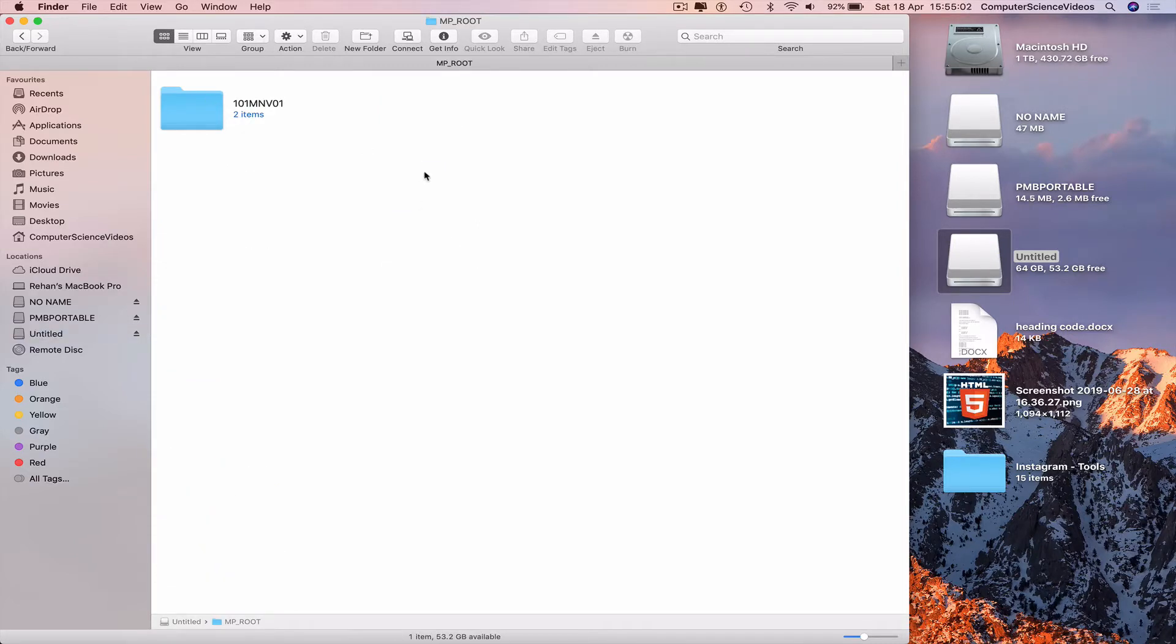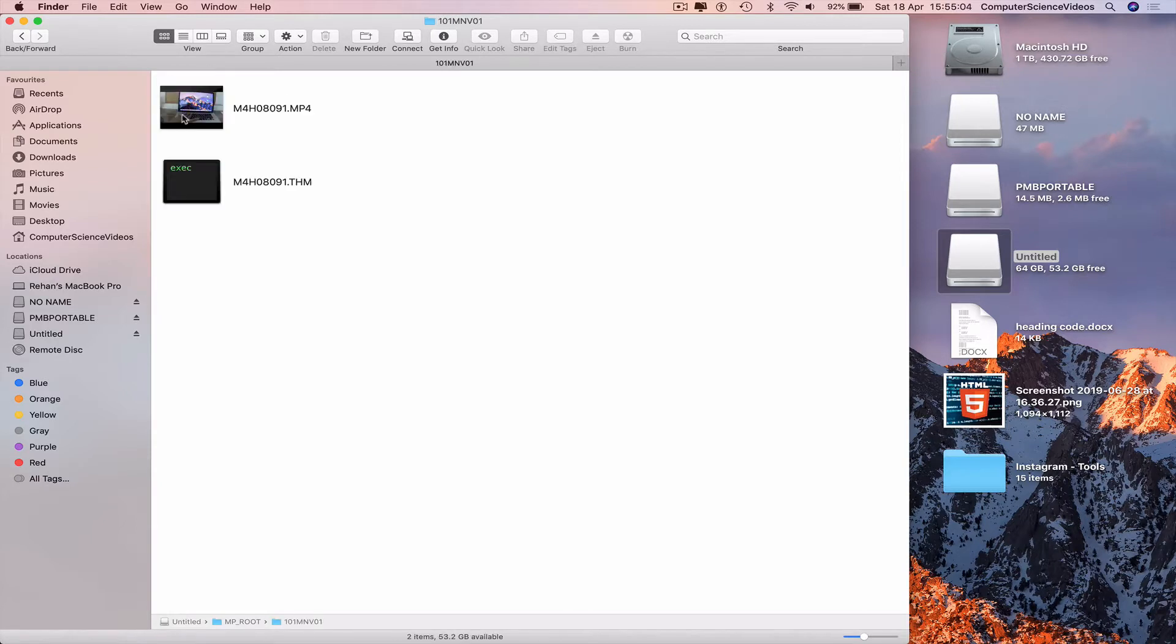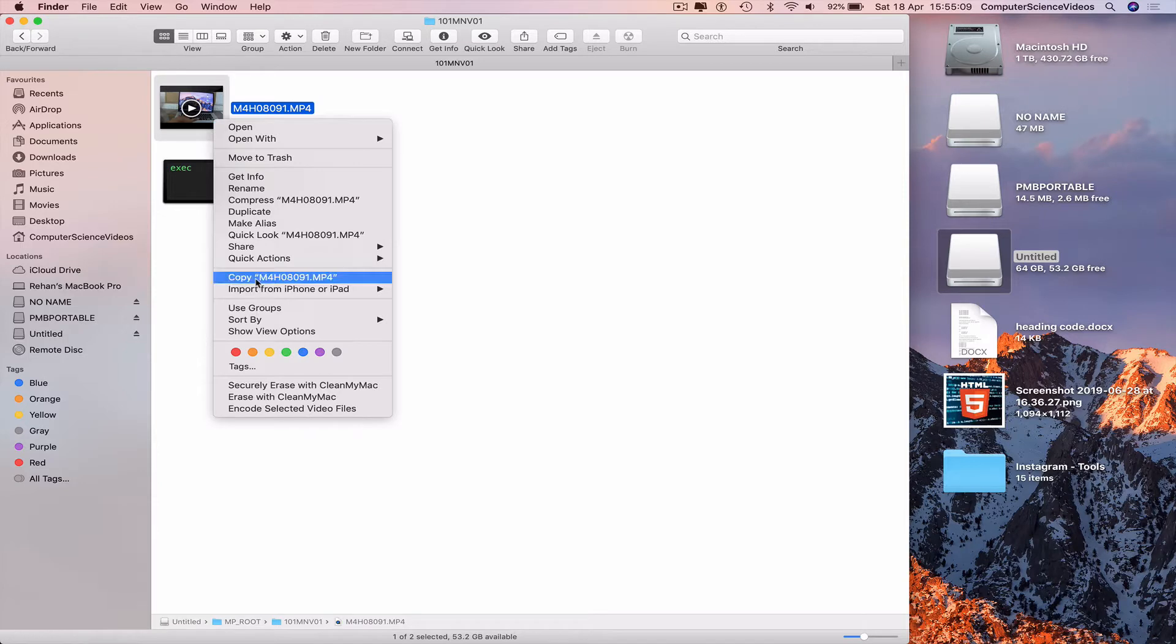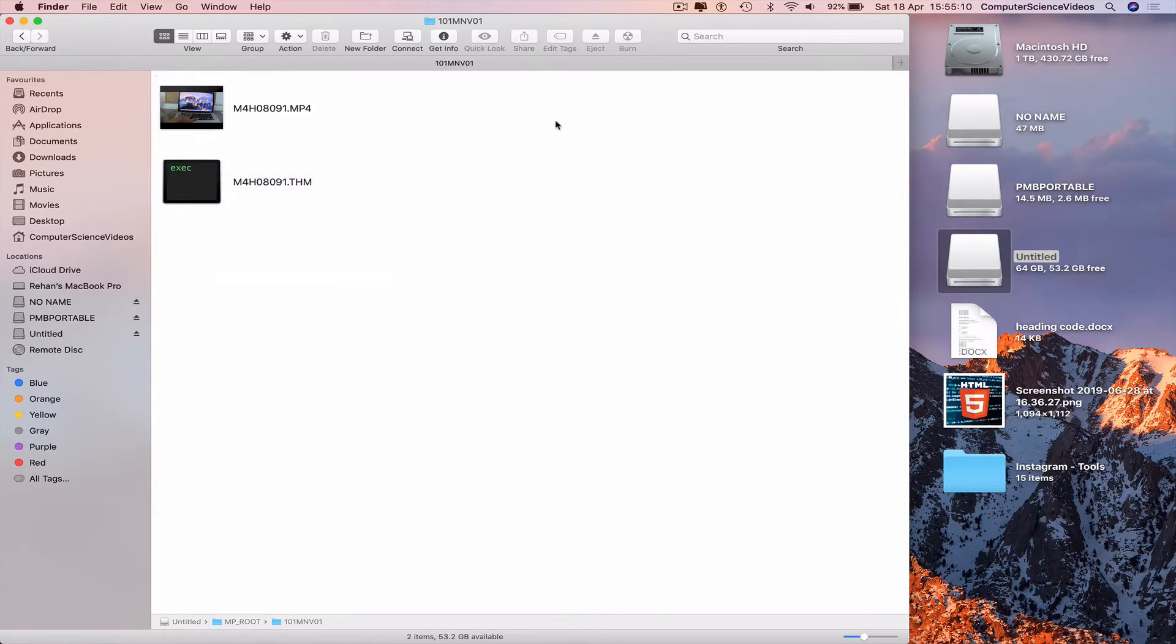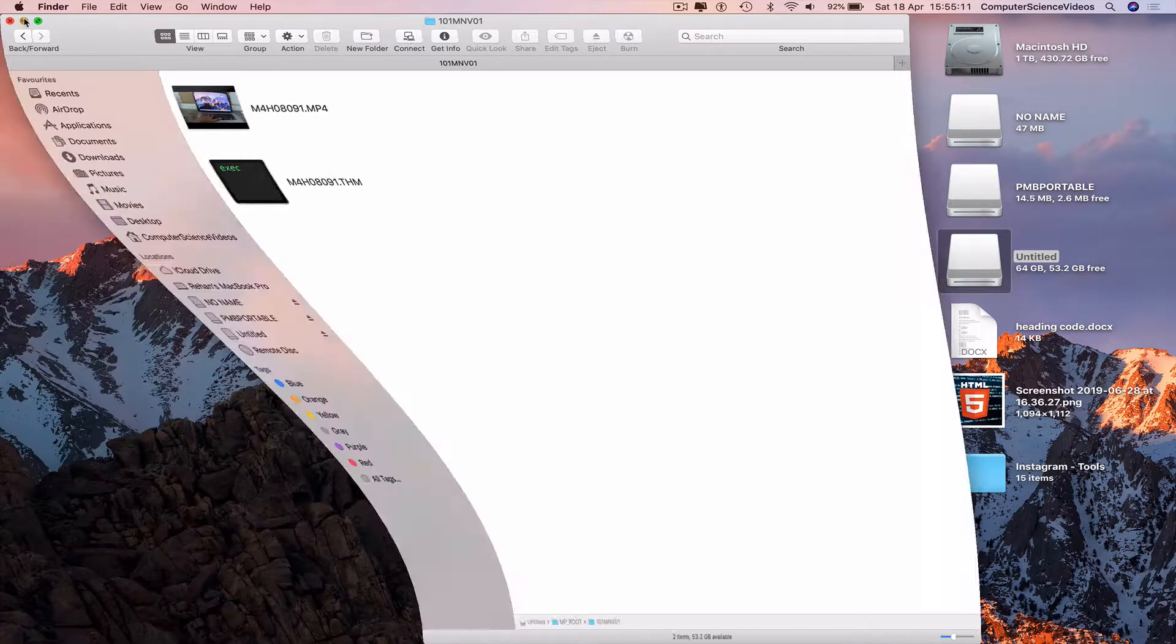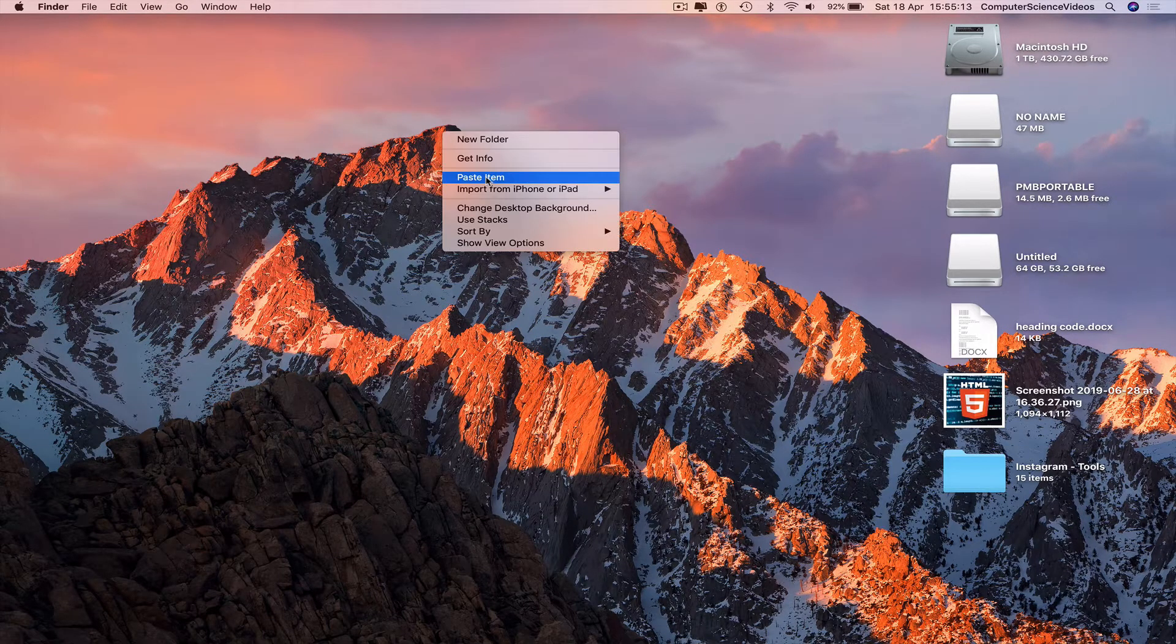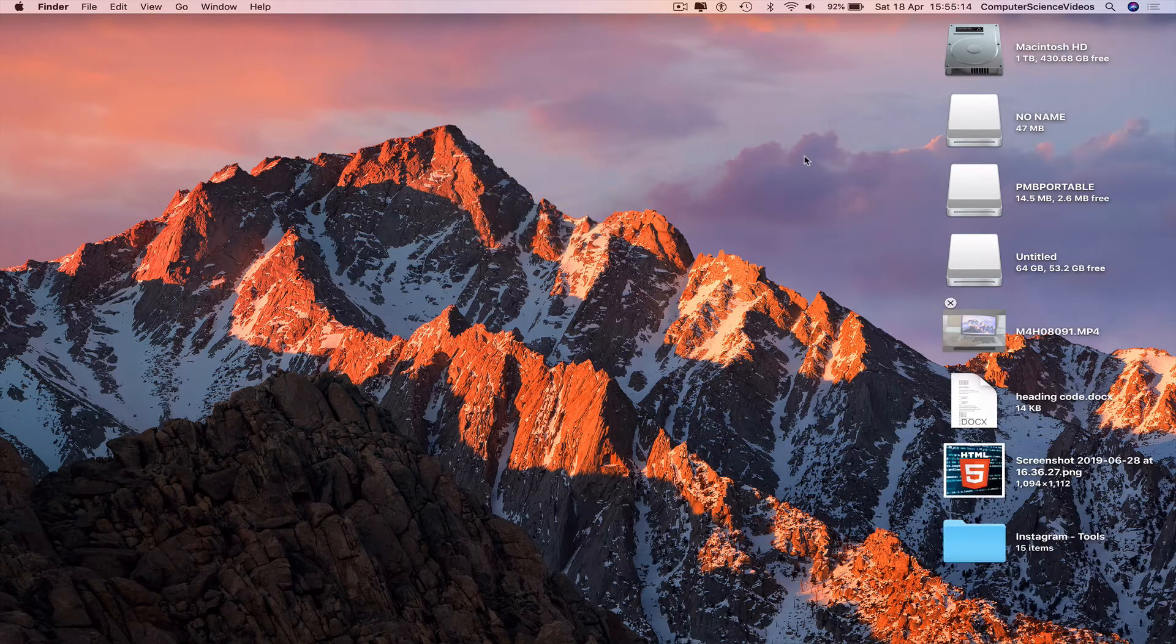And now we see the video. Highlight, copy, minimize finder for the moment, paste the item on the desktop.